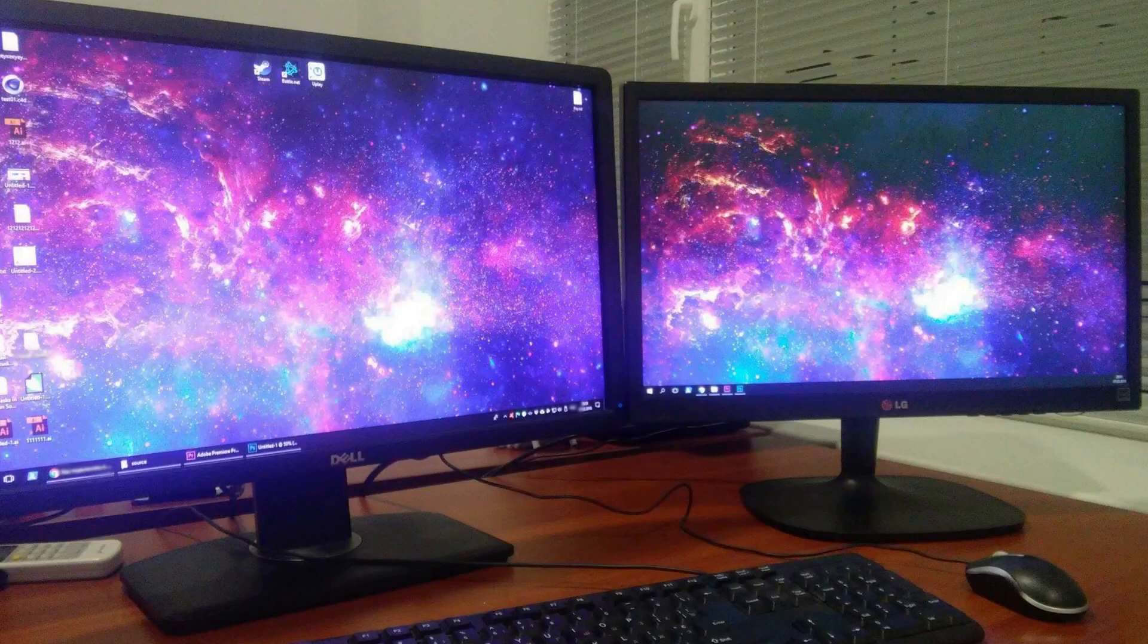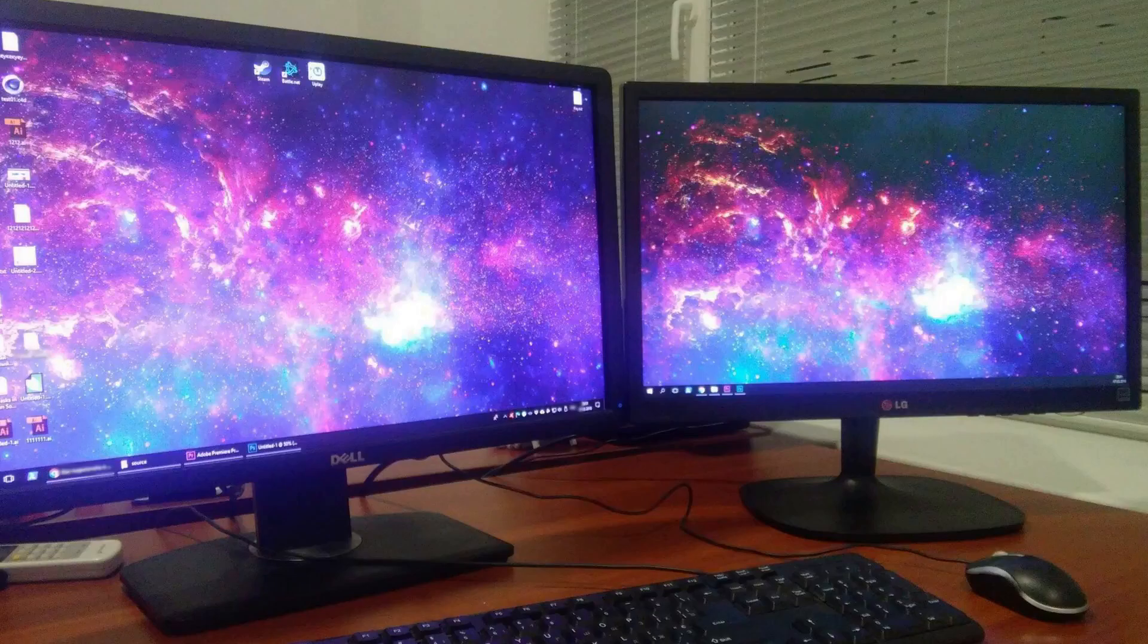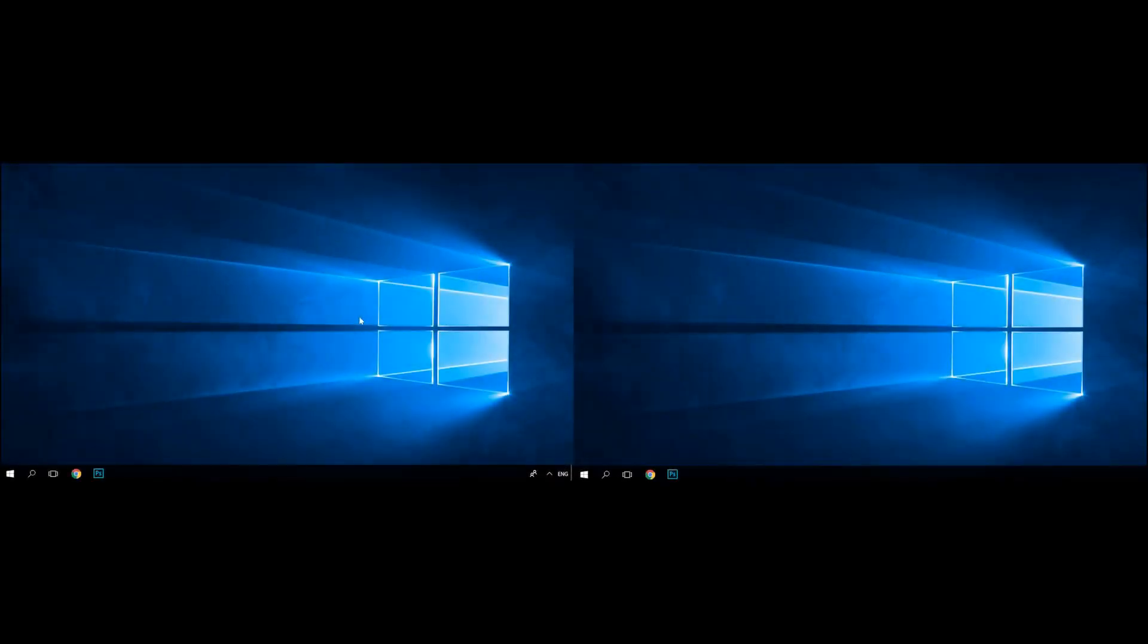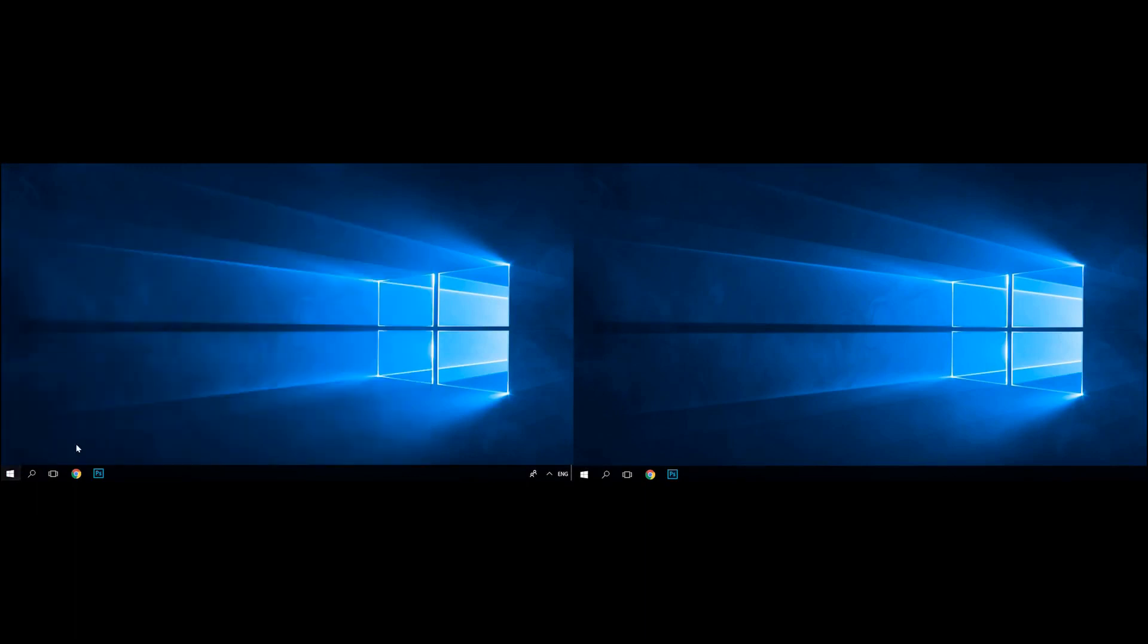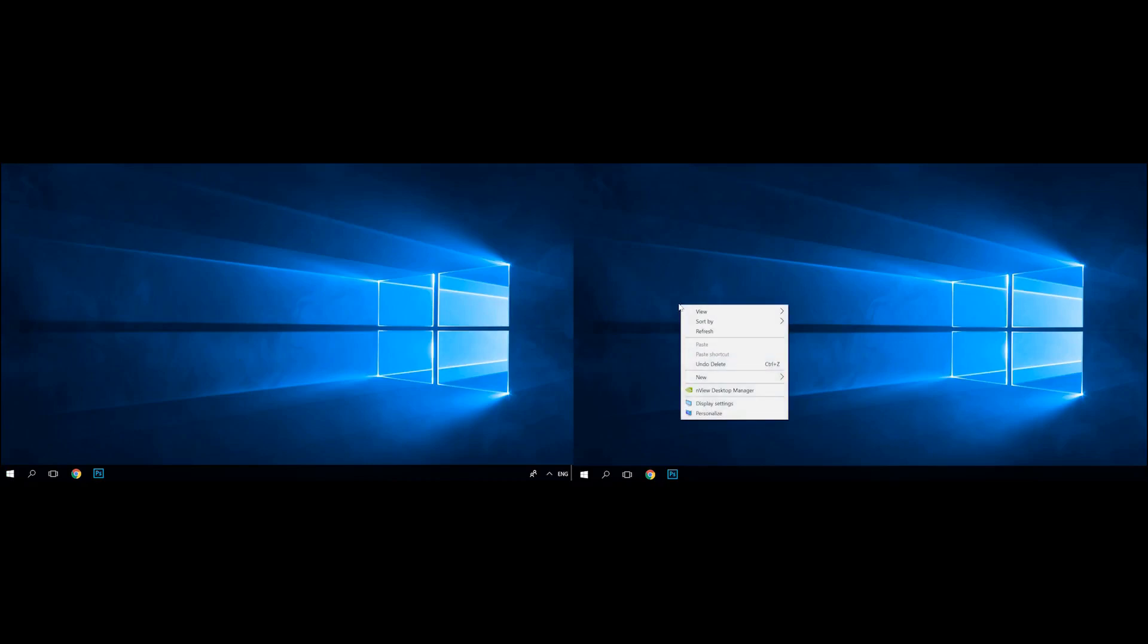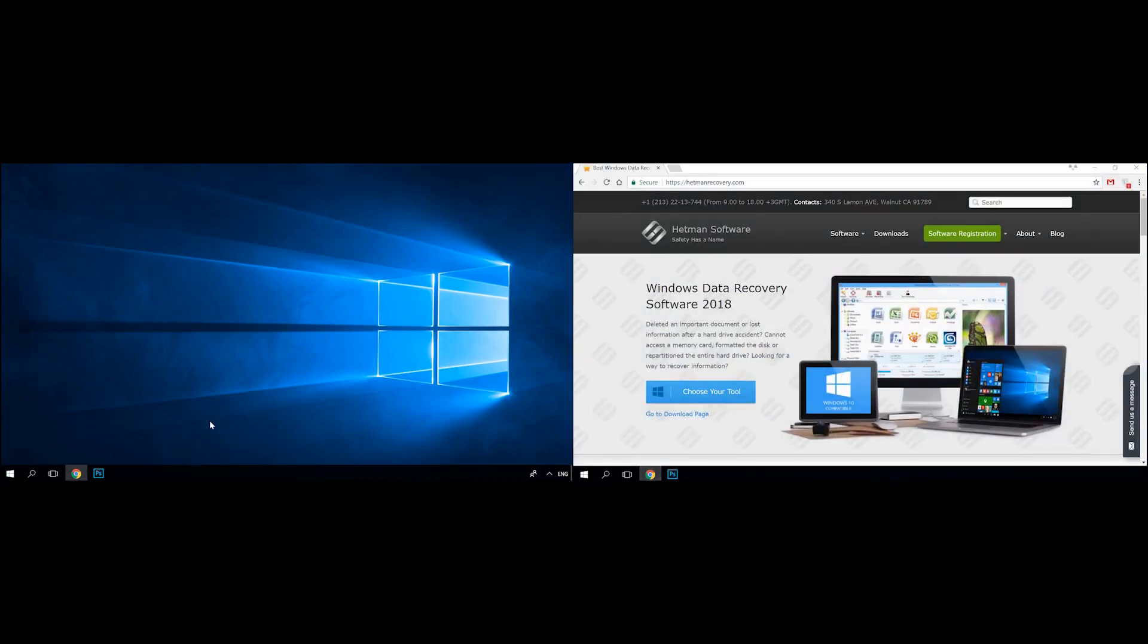Windows 10, 8 and 7 allow using several monitors thanks to built-in system options. Many people use several monitors with one computer. It makes their work simpler and more effective. Why use only one monitor when you can use two or more and see more information at once without extra actions?